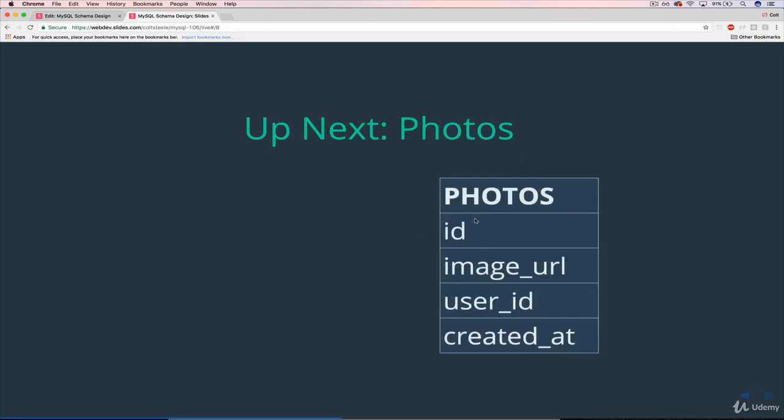So we'll have an ID, and all we'll store about an image itself is the image URL, which will just be a varchar, not a string. We could have added a caption, we could have added location data. On Instagram you can say where it was taken. There's all sorts of things we could do, but we're just focusing on image URL in our case.